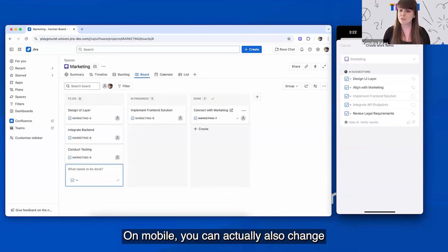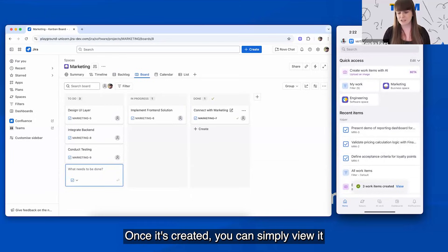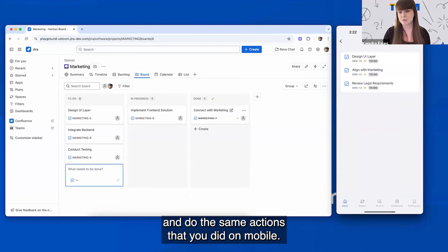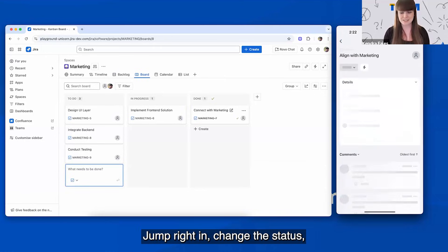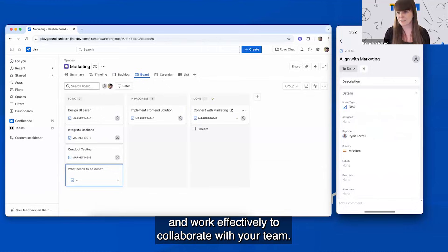On mobile, you can actually also change what type of work item this is. Once it's created, you can simply view it and do the same actions that you did on web. Jump right in, change the status, and work effectively to collaborate with your team.